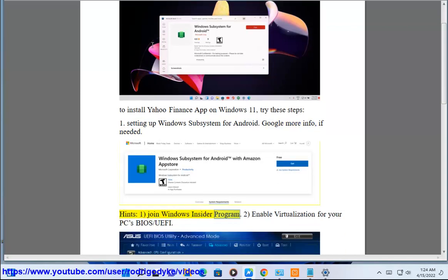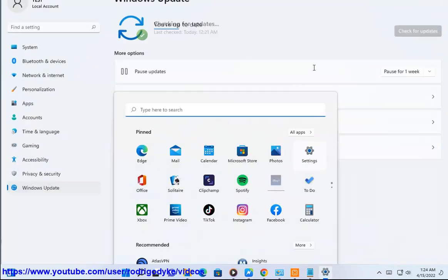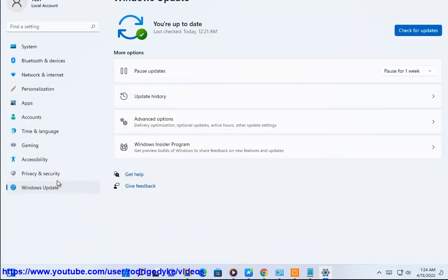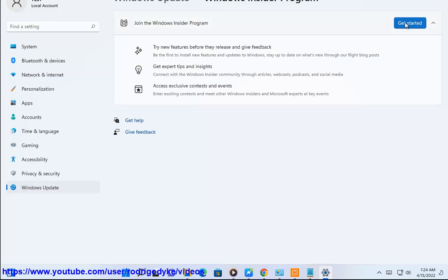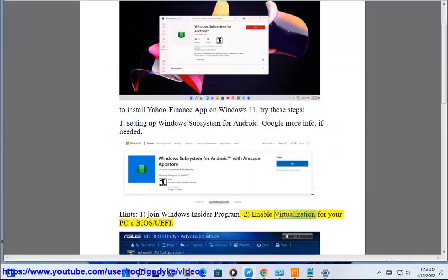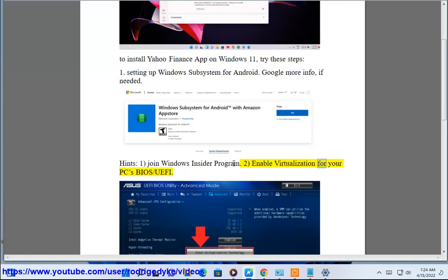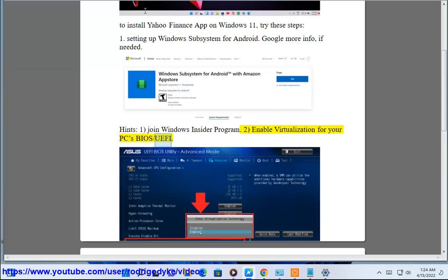Step 1: Join the Windows Insider Program. Step 2: Enable virtualization for your PC's BIOS or UEFI.